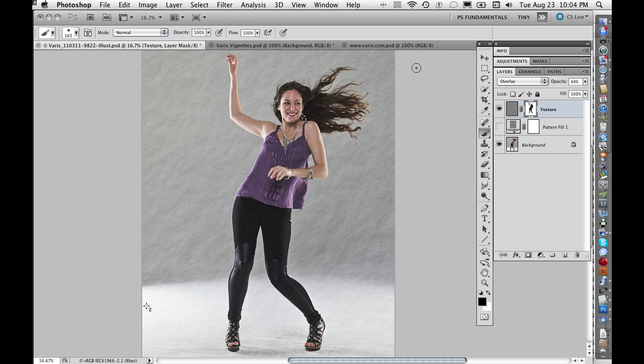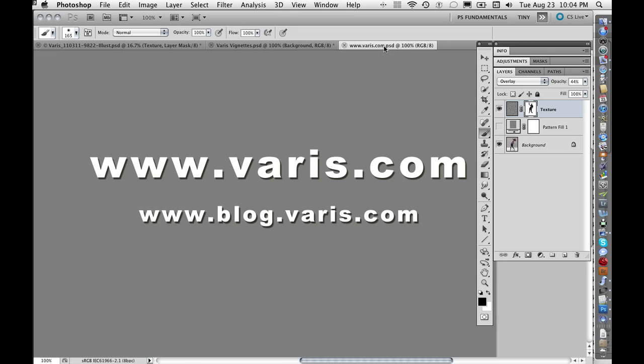That's it — I hope you liked that technique. I have lots of other free tutorials on my website at varis.com, and I update a blog with other tutorials, techniques, and my adventures in photography at blog.varis.com. Do check it out and I will see you there next time — thank you very much.